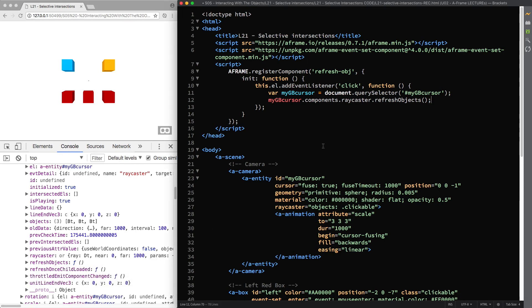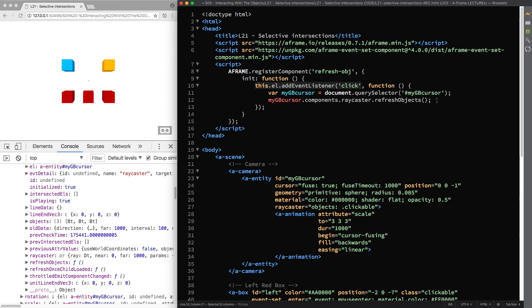So to recap, when we click on any entity to which we attach the refresh obj component, we are basically refreshing the list of objects that the Raycaster component tests against.